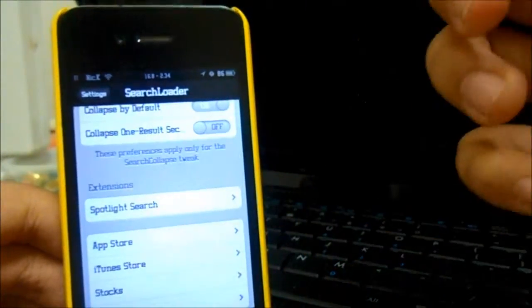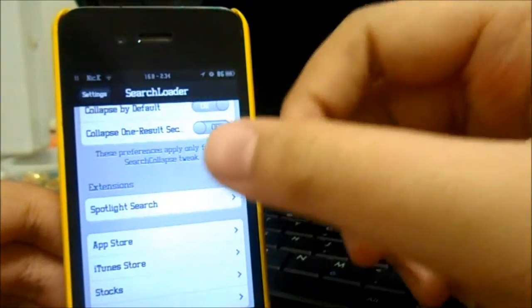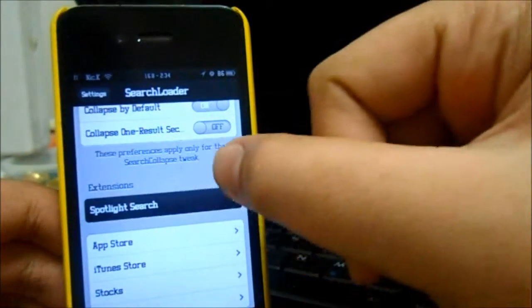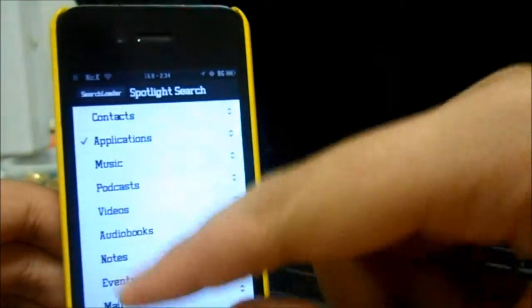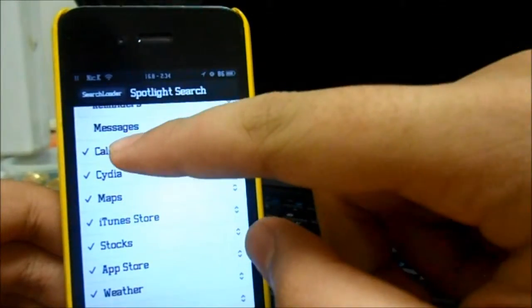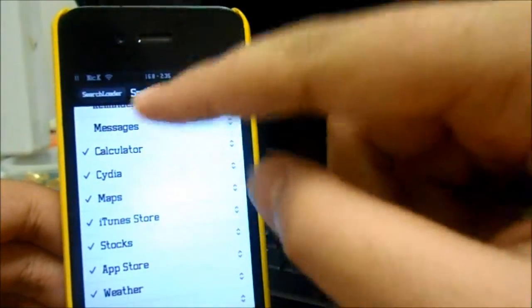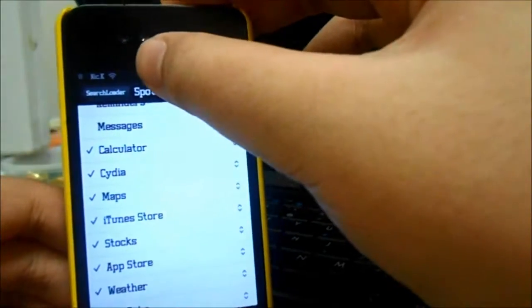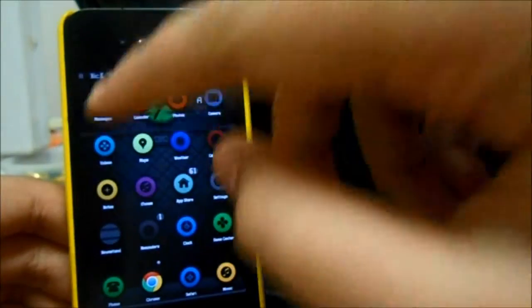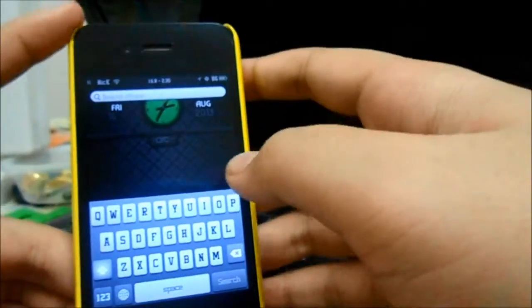I'll be reviewing the first tweak first, which is called Search Amplius. Just go to Spotlight Search and go down. From Calculator to YouTube, activate everything. After you activate everything, go to your Spotlight Search.